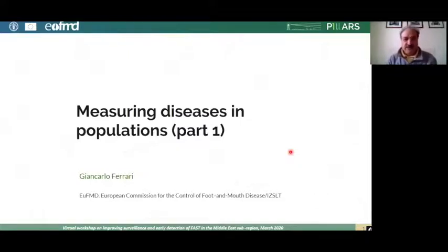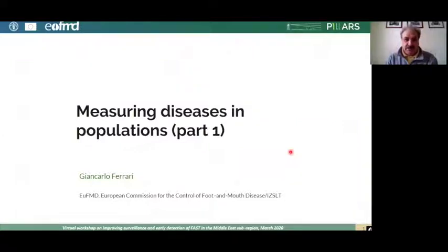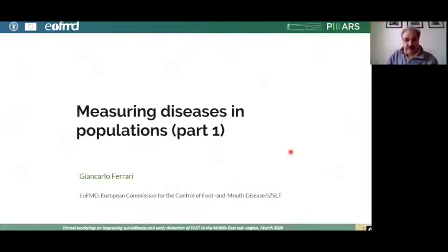Good morning everybody and welcome to this introduction to the topic, which will be addressed more comprehensively with the material available on the e-learning page. I will introduce you to this presentation addressing how to measure disease in populations. The presentation is divided into three parts.